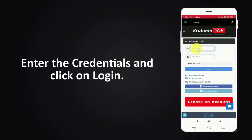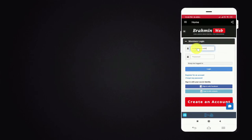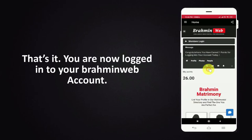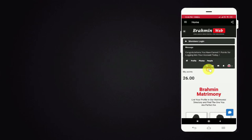Enter the credentials and click on login. That's it, you are now logged in to your Bramheen web account.